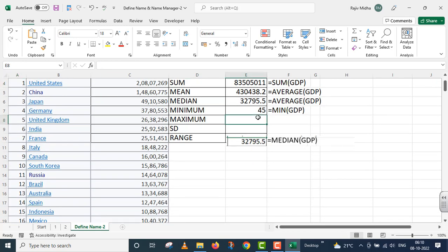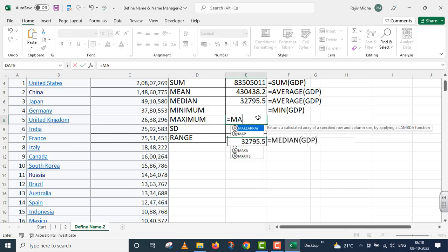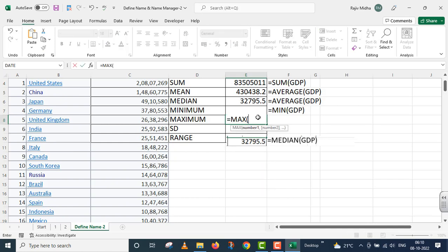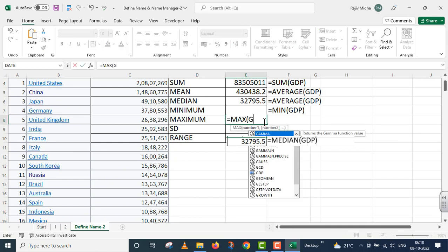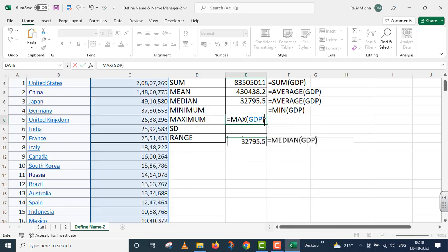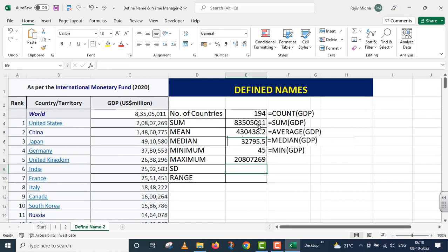The next is maximum GDP. For this I use the MAX function. Inside the argument I provide the named range 'GDP', and the maximum GDP is returned. You can verify this with the GDP of the United States.